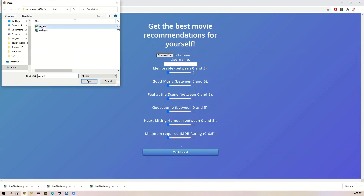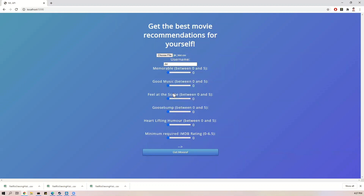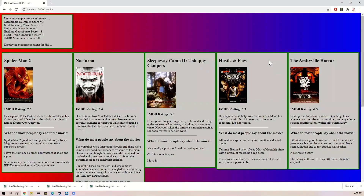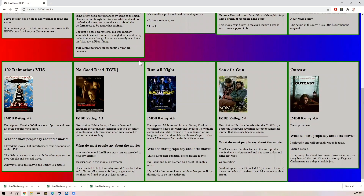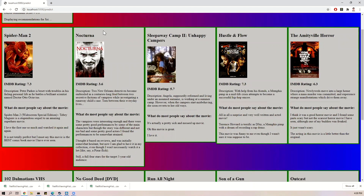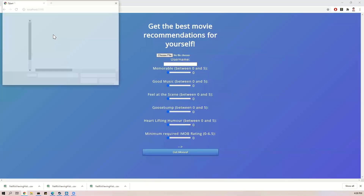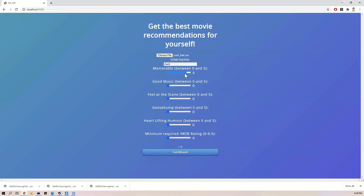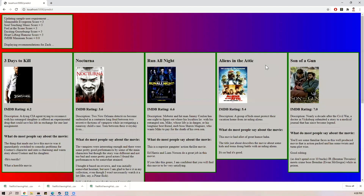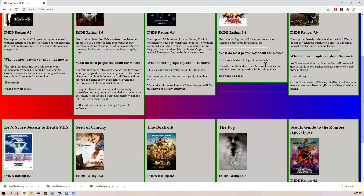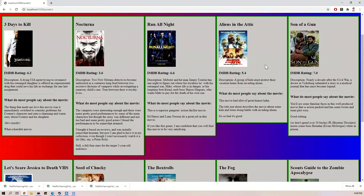First, I will input Jiri's history. As you can see, here are Jiri's recommendations. Each title consists of aggregated information along with curated reviews scraped from the internet. Jiri is a big fan of horror, so he got recommendations that are mostly horror movies. Now let's input my history. As you can see, I have a completely different set of recommendations — I generally go for thrillers, so I got a lot of those.